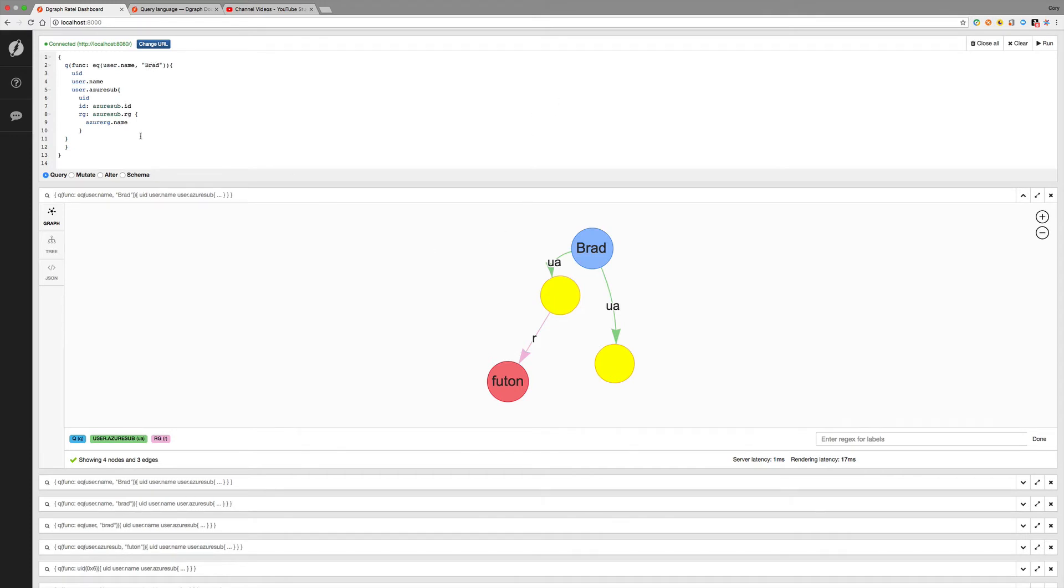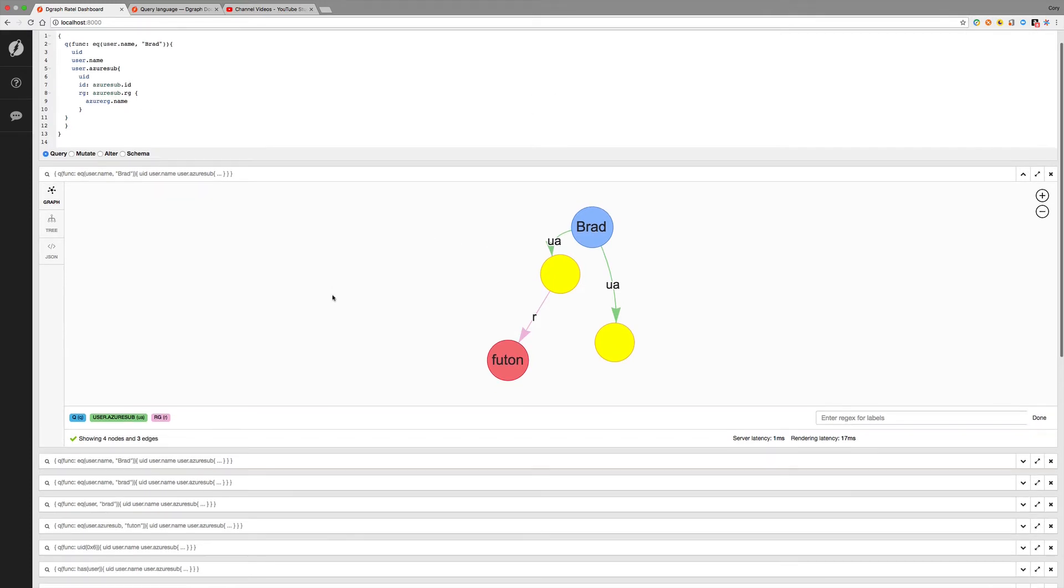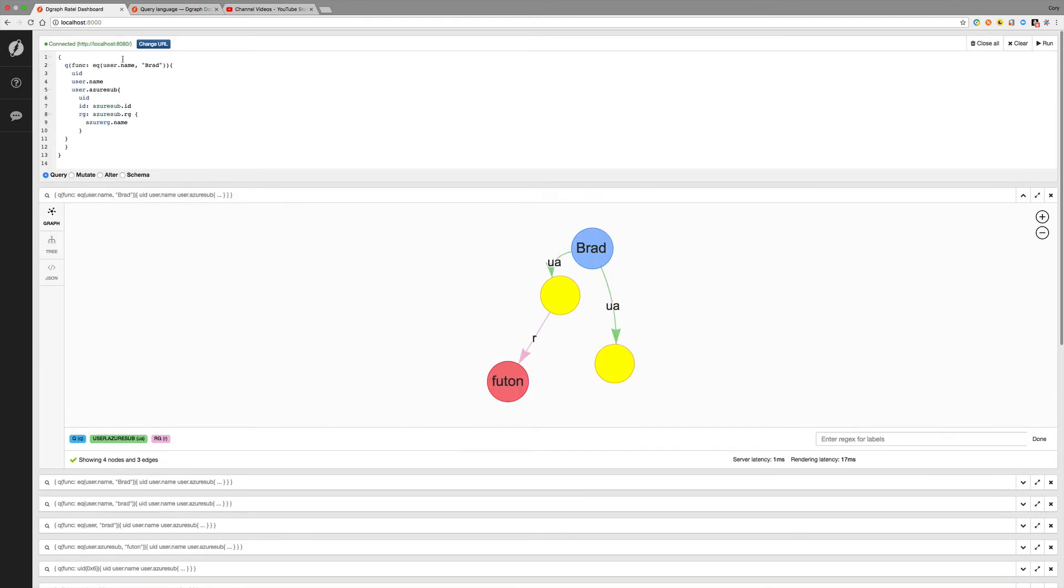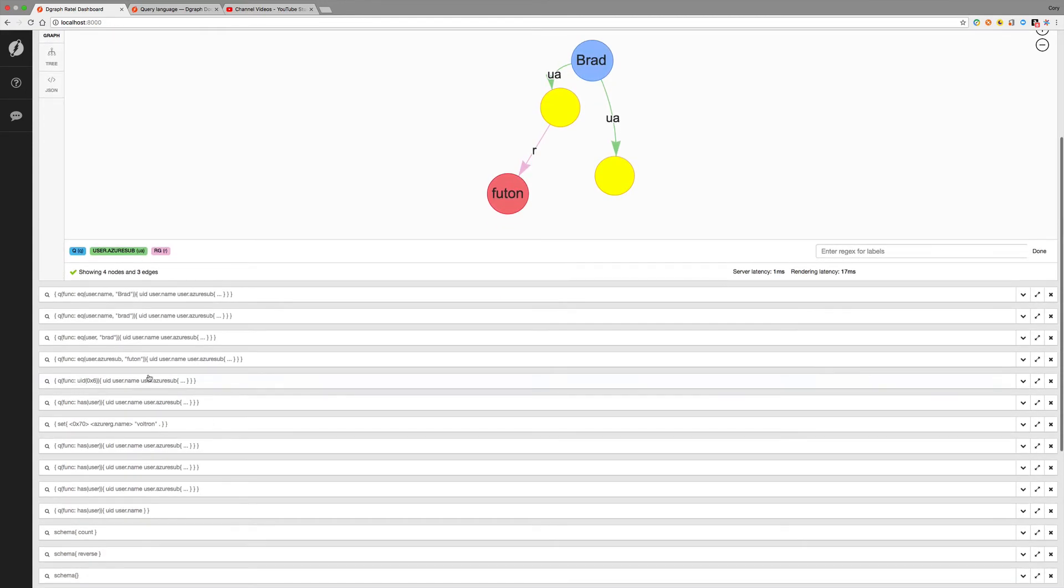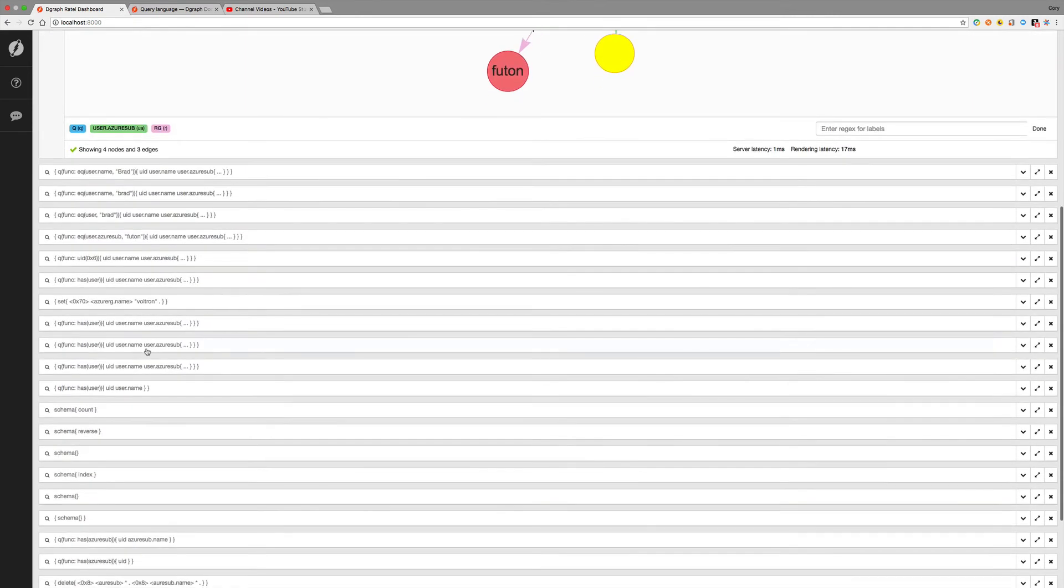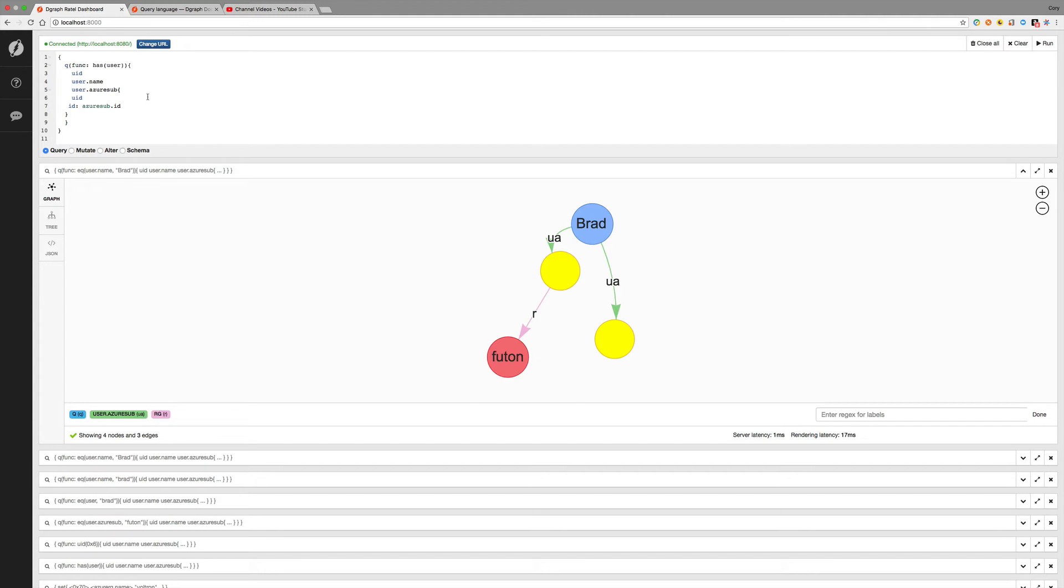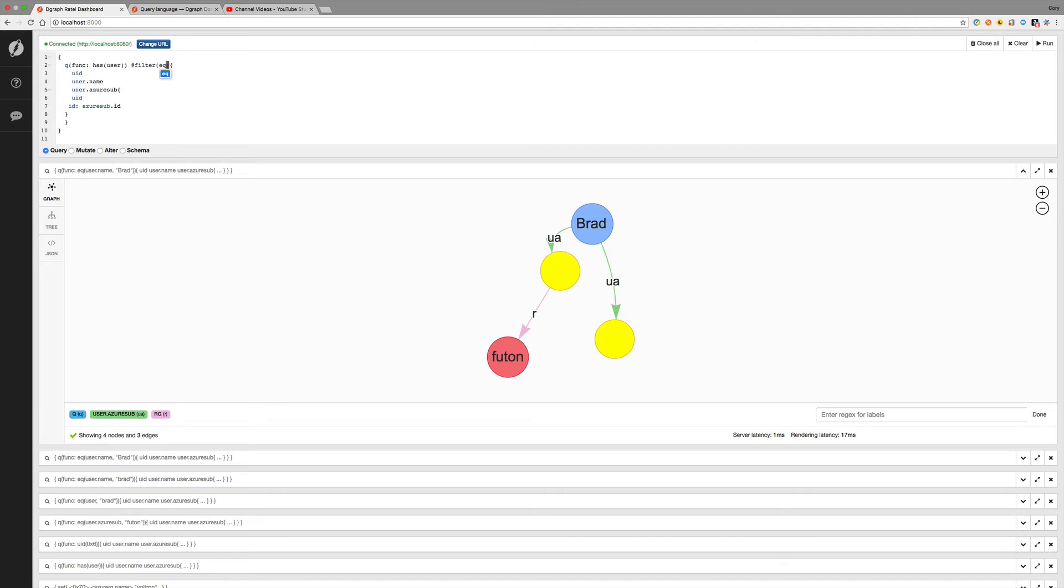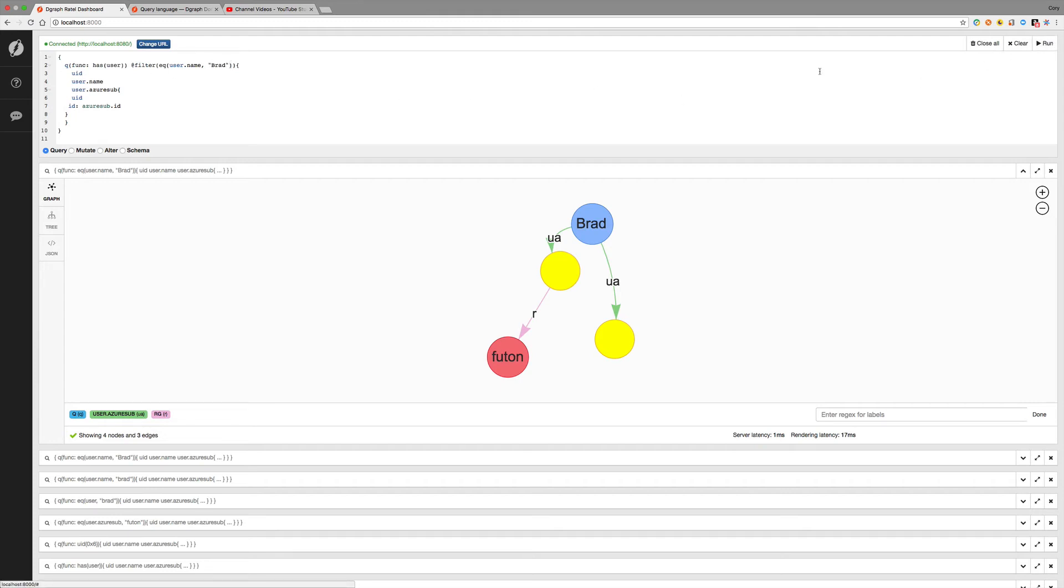There's also another way to search for Brad and not using the equal. So say we didn't use an index that we could use with equal. We can go, let me just reactivate this. Has user. So we can apply a filter here. So if we do @filter. And then we can say equal to user.name and Brad. And it's pretty much the same thing. It's more syntax this way. But I think you get the gist of how the filter works.